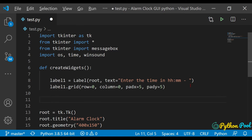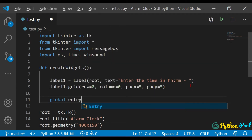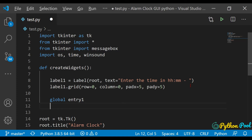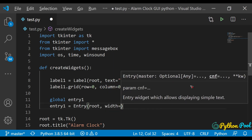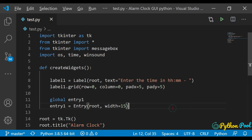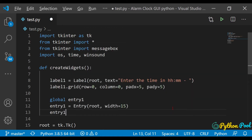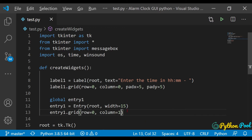Now let's create the entry box. I'll name it entry1 and declare it as global, because we'll be accessing the text inside it globally — we won't be using a text variable today, this is another approach. So global entry1, and entry1 = Entry(root, width=15). Then entry1.grid() in row 0, column 1.